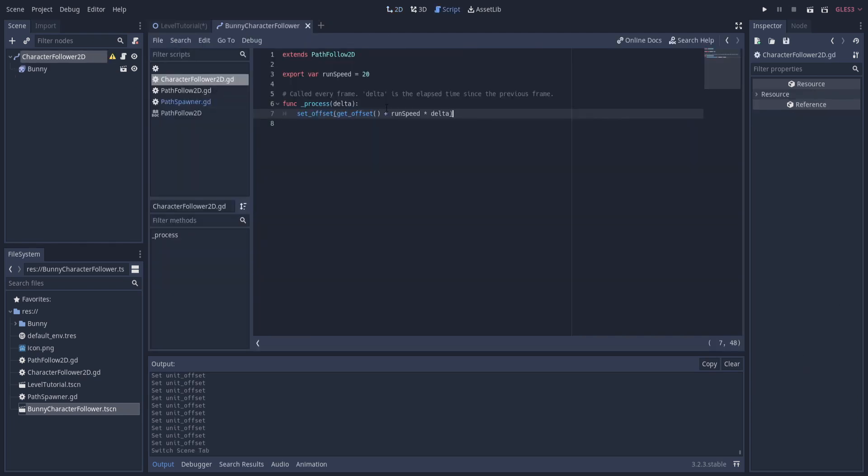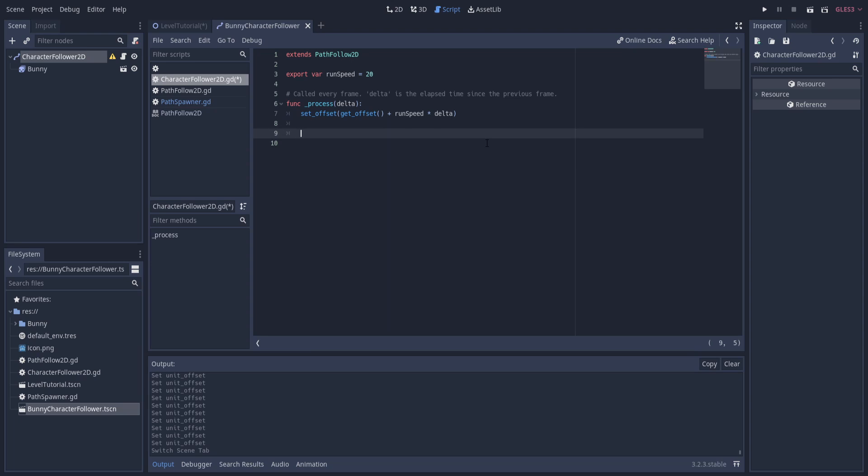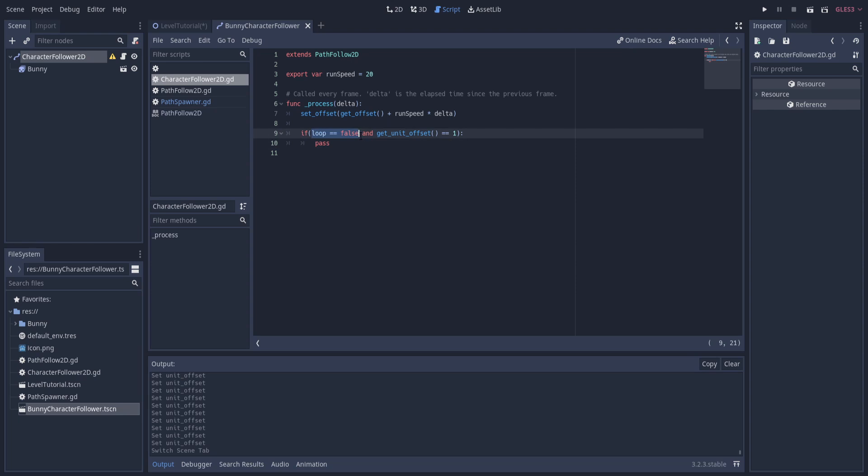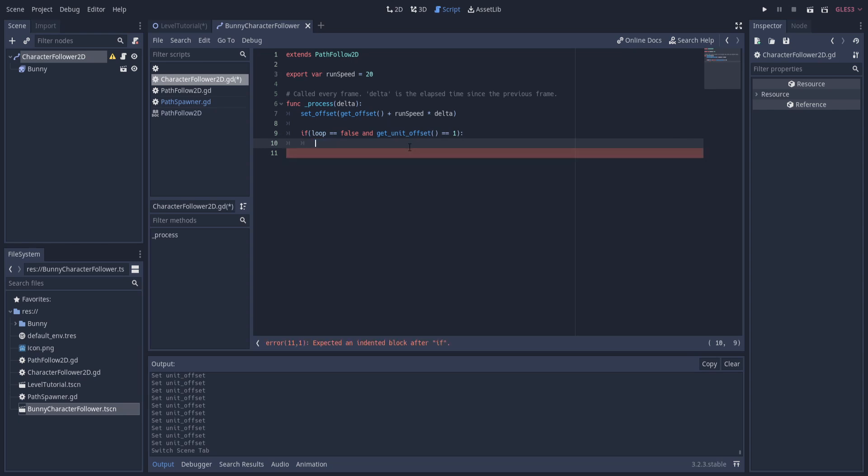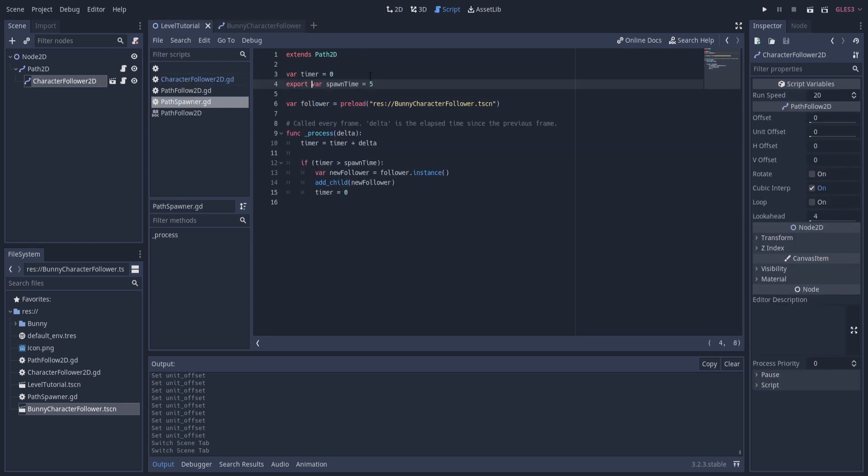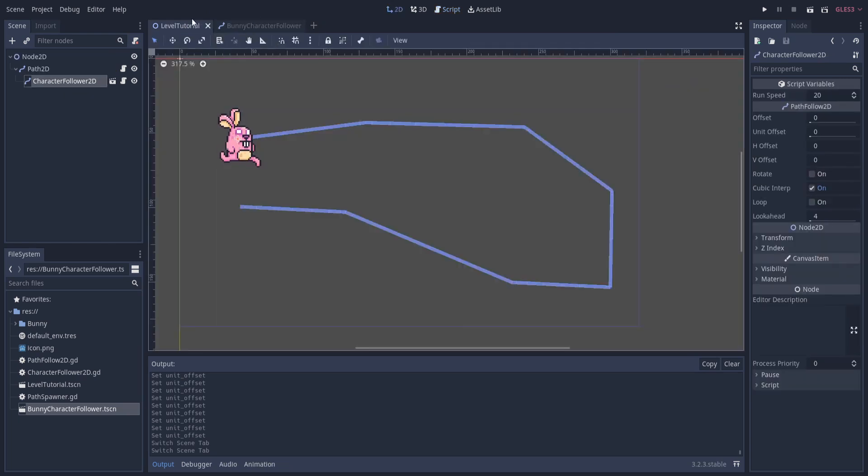Back in the bunny follower script, after the offset is set, we can check to see if it's reached the end. So if the get_unit_offset is equal to one, in addition to checking for the unit offset, I'm also going to check if looping is enabled or not. So loop equals false and get_unit_offset equals one. If all that's true, we'll do some stuff. The reason we want loop to be equals to false is if loop is true, then that would imply the character needs to loop around the track multiple times, and we don't actually want this bit here to actually do anything. So if the unit offset is one, it's reached the end, and it's not going to loop, then we want to remove the character. And the quickest, easiest way to remove the CharacterFollower node would just be to do a queue_free here, which means it's going to destroy itself effectively.